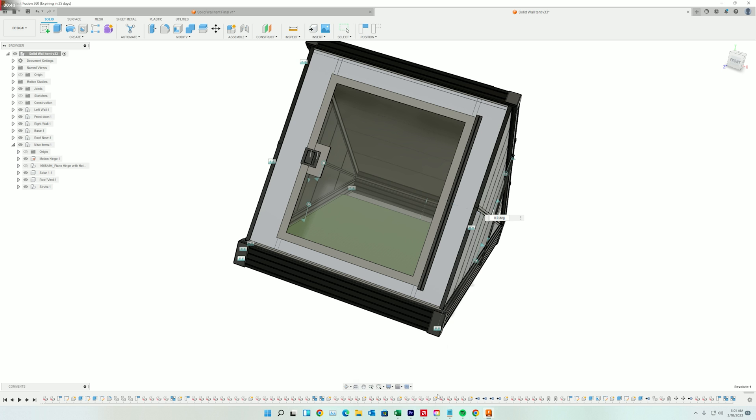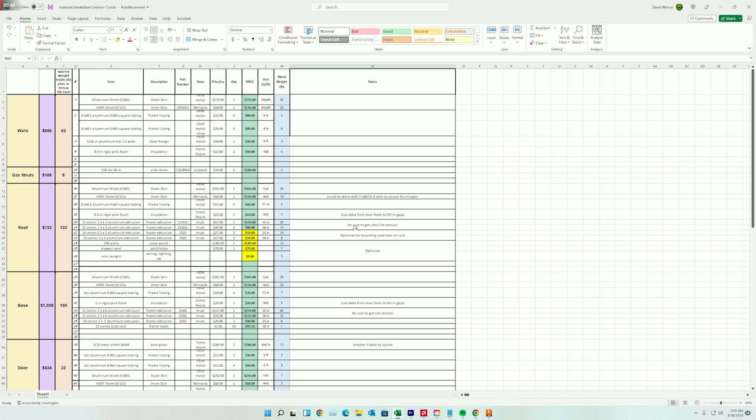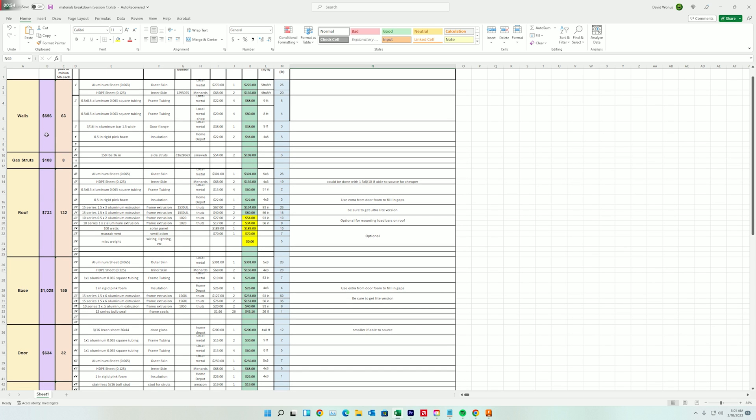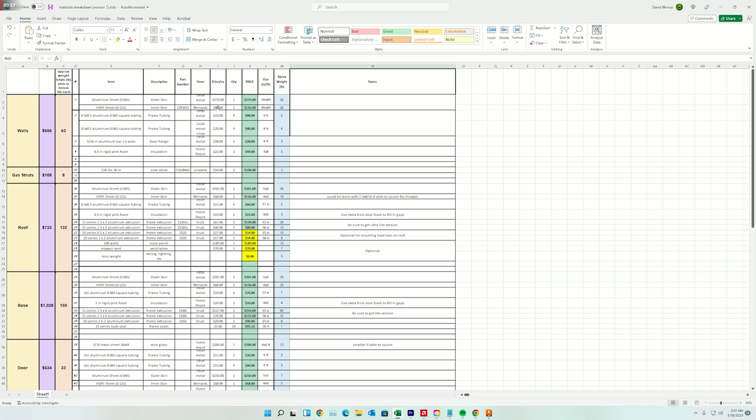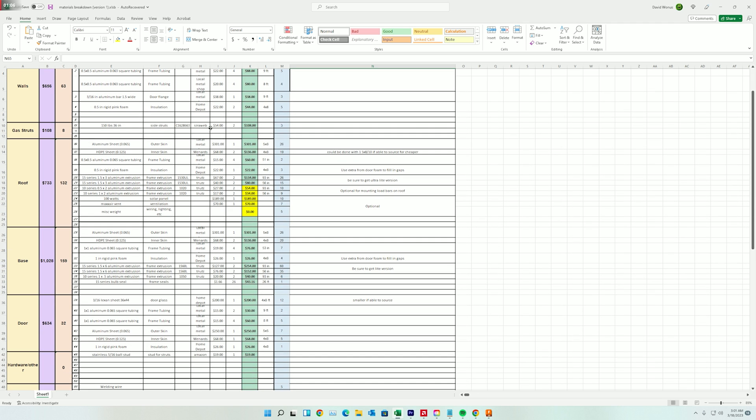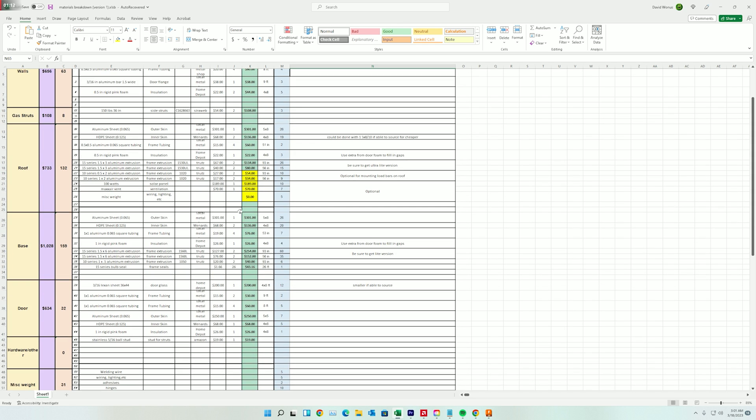So finally, I want to talk about current progress on the material breakdown for weights and cost and sourcing of the items I'm going to get. So most of it's coming from a local metal shop, metal supermarkets I believe it's called, and then T-nuts for the extrusions, and then local hardware stores, Menard's Home Depot for really the rest of the items required.